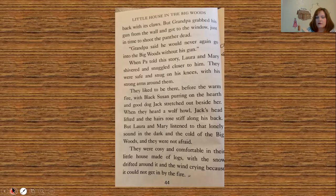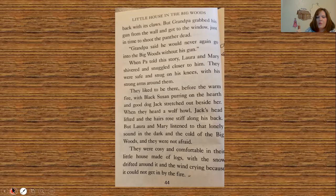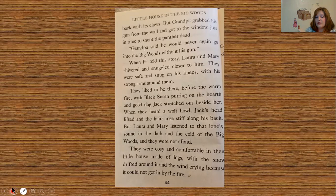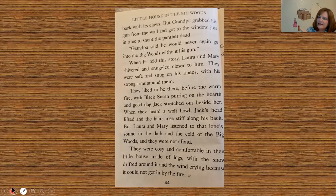When Pa told this story, Laura and Mary shivered and snuggled closer to him. They were safe and snug on his knees with his strong arms around them. They liked to be there before the warm fire with Black Susan purring on the hearth and good dog Jack stretched out beside her. When they heard the wolf howl, Jack's head lifted and the hairs rose stiff along his back. But Laura and Mary listened to that lonely sound in the dark and the cold of the big woods, and they were not afraid — they were cozy and comfortable in their little house made of logs, with the snow drifted around it and the wind crying because it could not get in by the fire. And that's the end of chapter two.